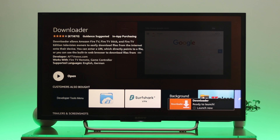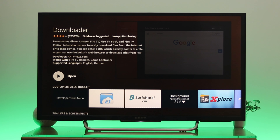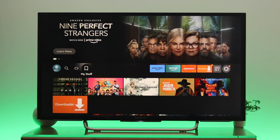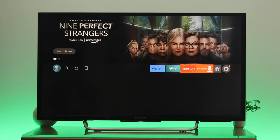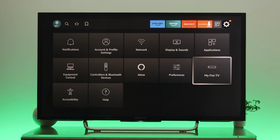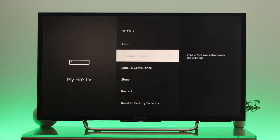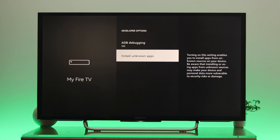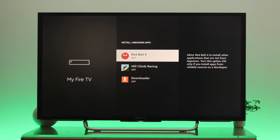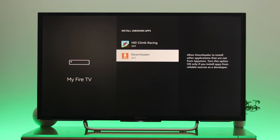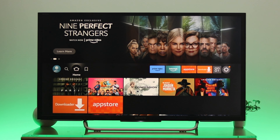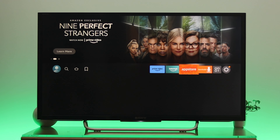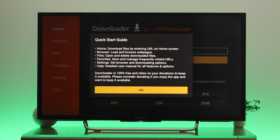Once you've downloaded the Downloader application, you need to give it permission from the developer option. Go back to Settings, then go to My Fire TV, then Developer Options. Go to Install Unknown Apps, then go to Downloader and turn on that option. Once you're done, you're all set.